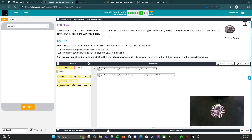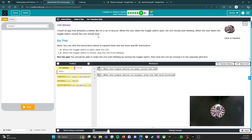This activity is an LED blinker — create an app that simulates a blinker, like on a car or bicycle. When the user slides the toggle switch open, the LED should start blinking. When the user slides the toggle switch closed, the LED should stop. You can click the instructions below to expand them and see more specific instructions.